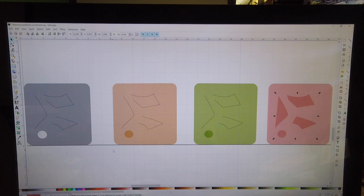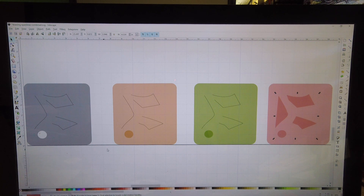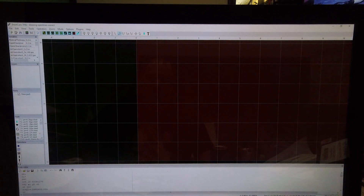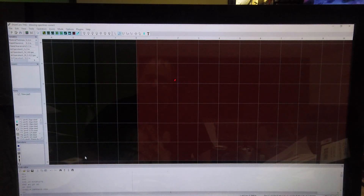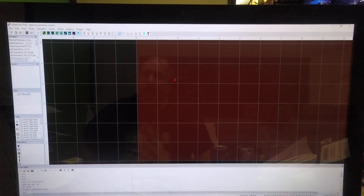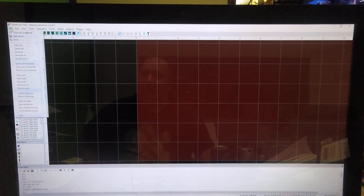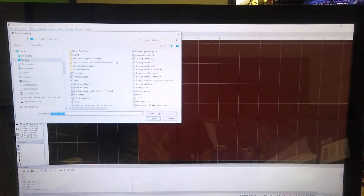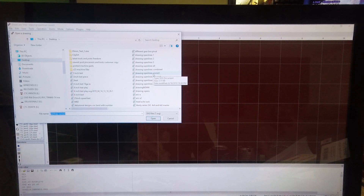All of those versions over here are not going to work correctly — they are going to give us issues. So let's start. I already saved those files, and I'm going to go ahead and go into SheetCam to open them up.